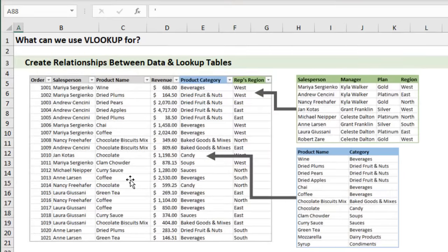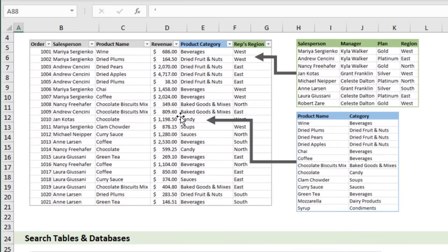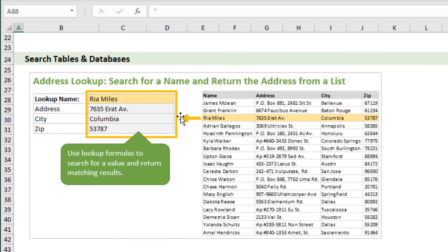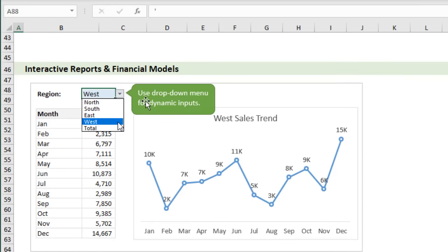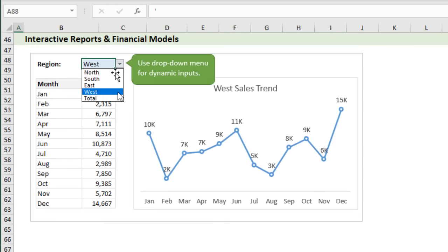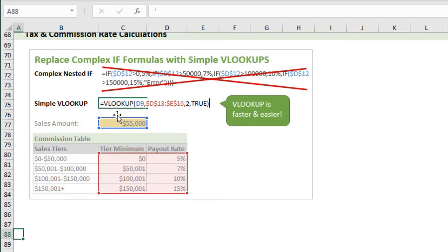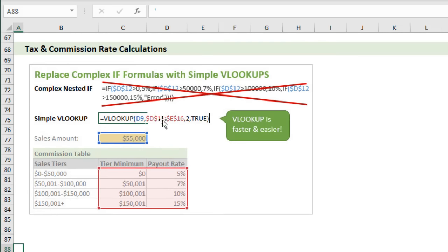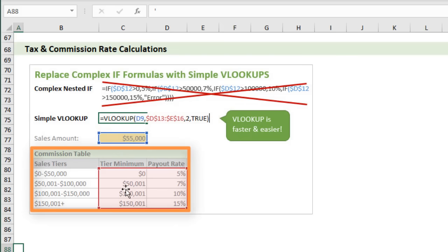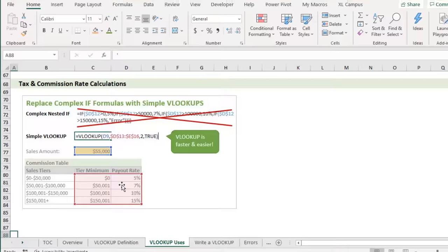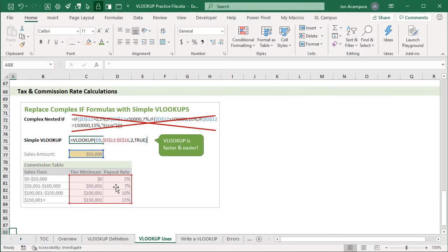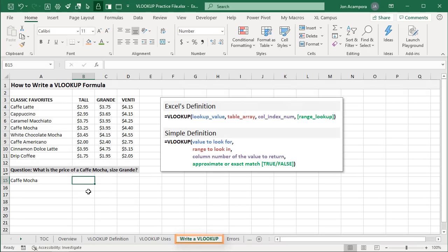Within Excel, there are tons of uses for VLOOKUP — it's a very powerful tool. We can create relationships between data and lookup tables, search databases and tables to return information based on a name, and use it for interactive reports and financial models where a dropdown changes the input and returns different results. We can also use VLOOKUP for tax and commission rate calculations instead of complex nested IF formulas. There are definitely a lot of uses for VLOOKUP.